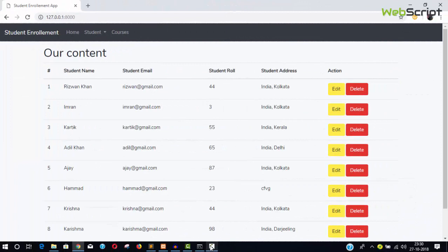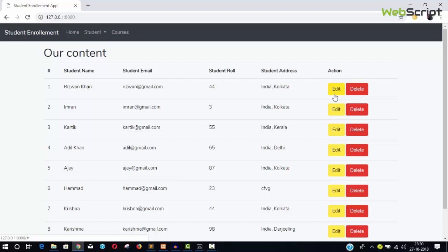Hello friends, welcome to webiscript.info. We are going to continue our video series. We have already covered how to create controllers, models, and display all records. In this video we are going to continue with updating a record — when we click the edit button, we'll redirect to a form with the existing data to update it. After this we'll continue with the main student enrollment system with authentication and more.